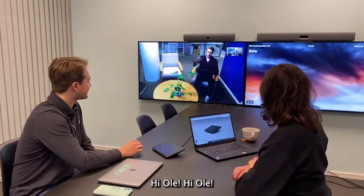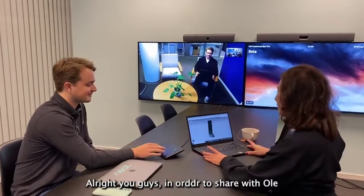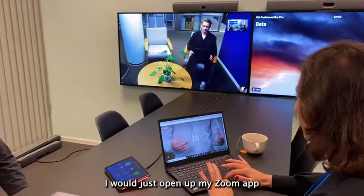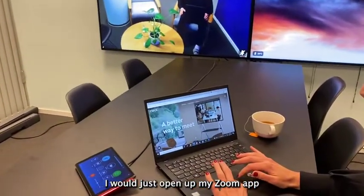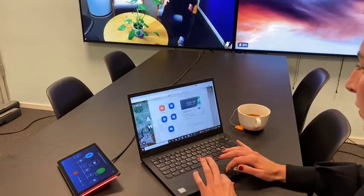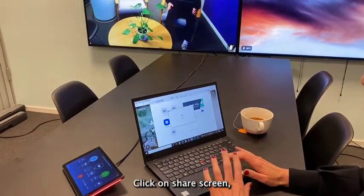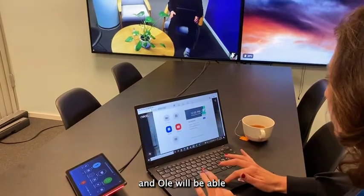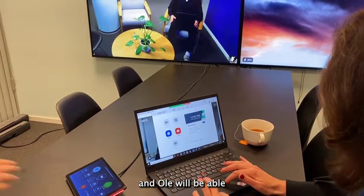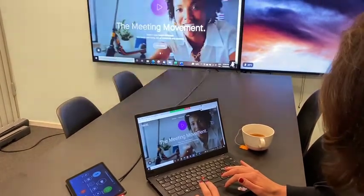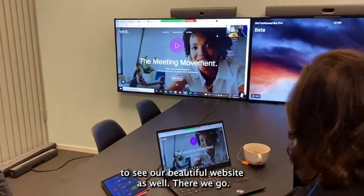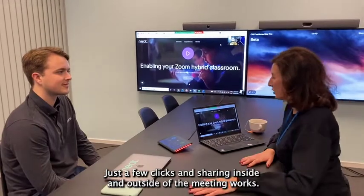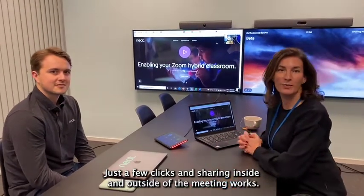Hi Ole! So in order to share with Ole, it's exactly the same process. I will just open up my Zoom app, click on share screen, and Ole will be able to see our beautiful website as well. There we go. Just a few clicks and sharing inside and outside of a meeting works.